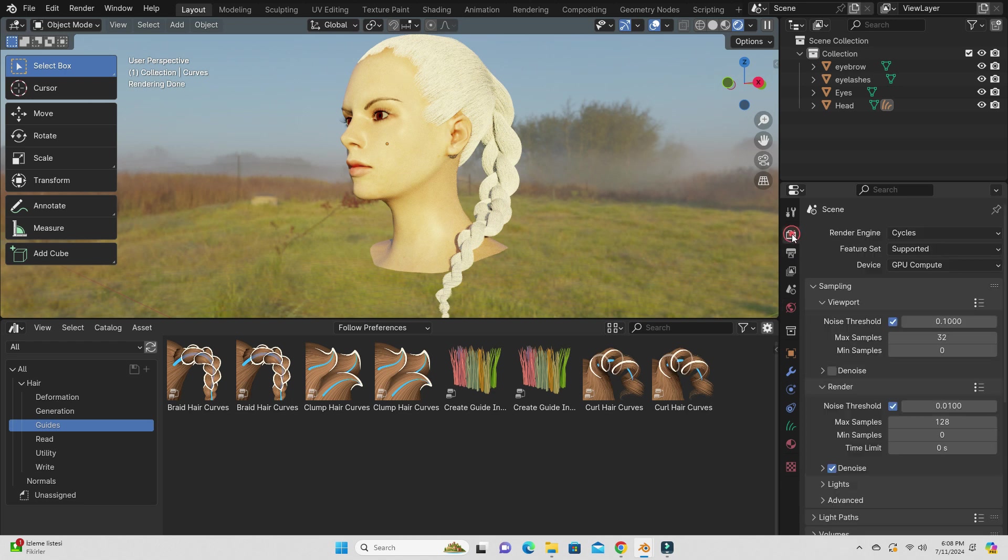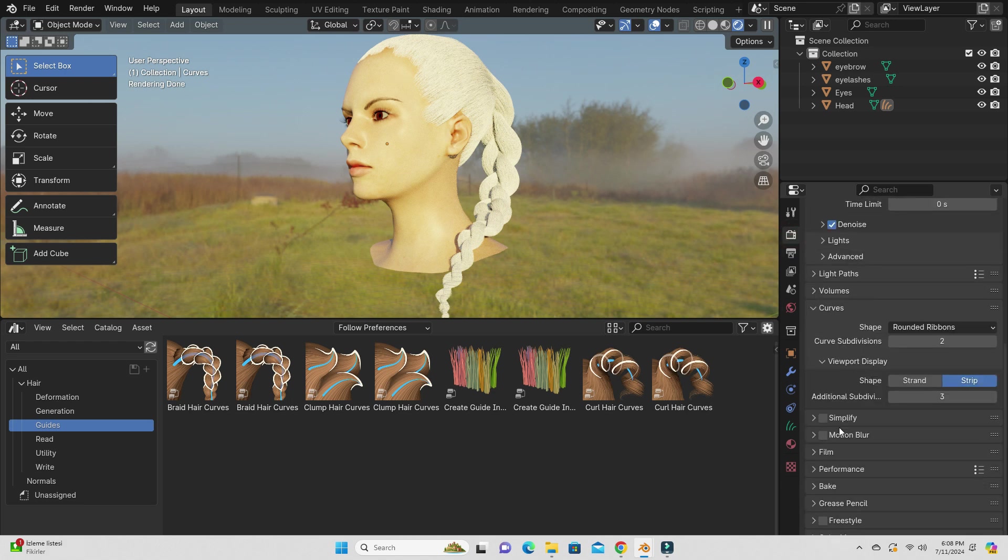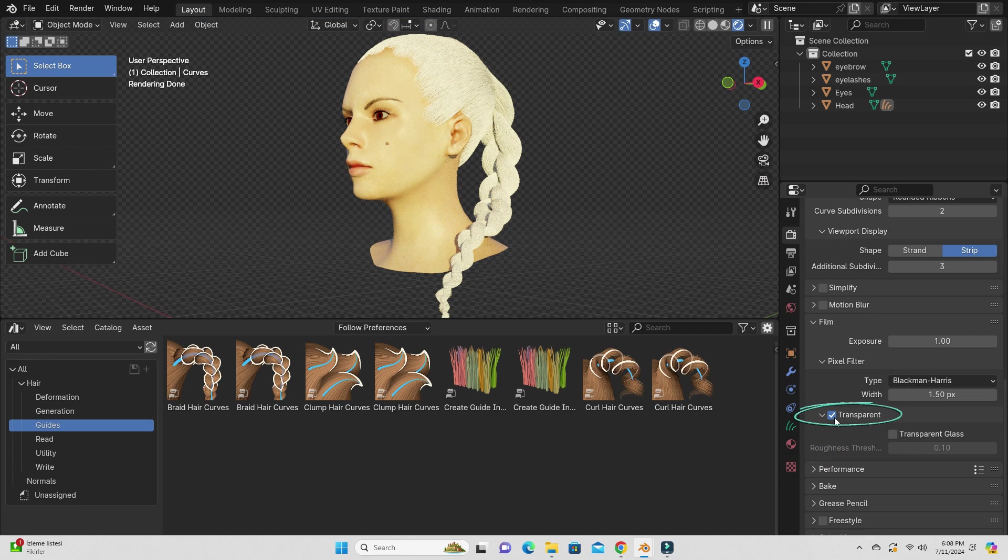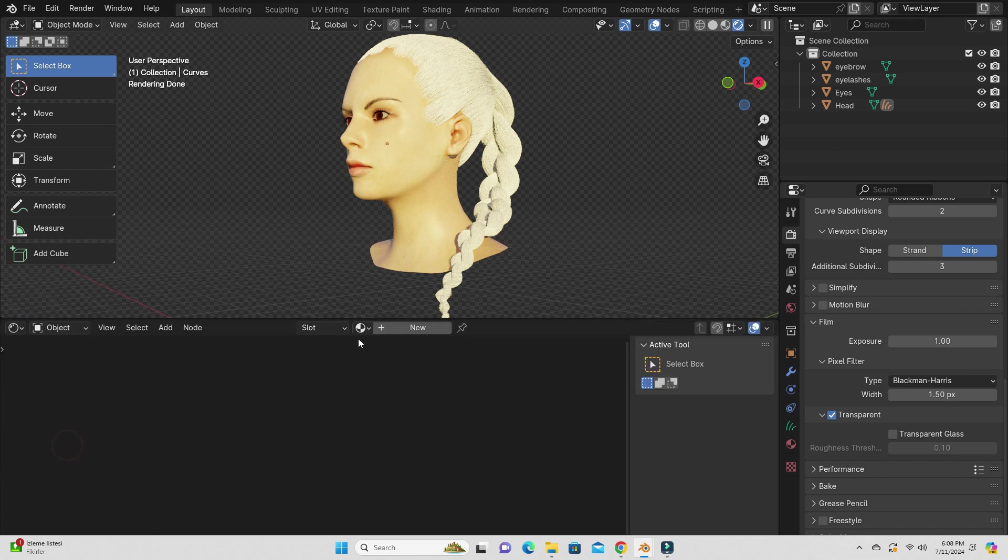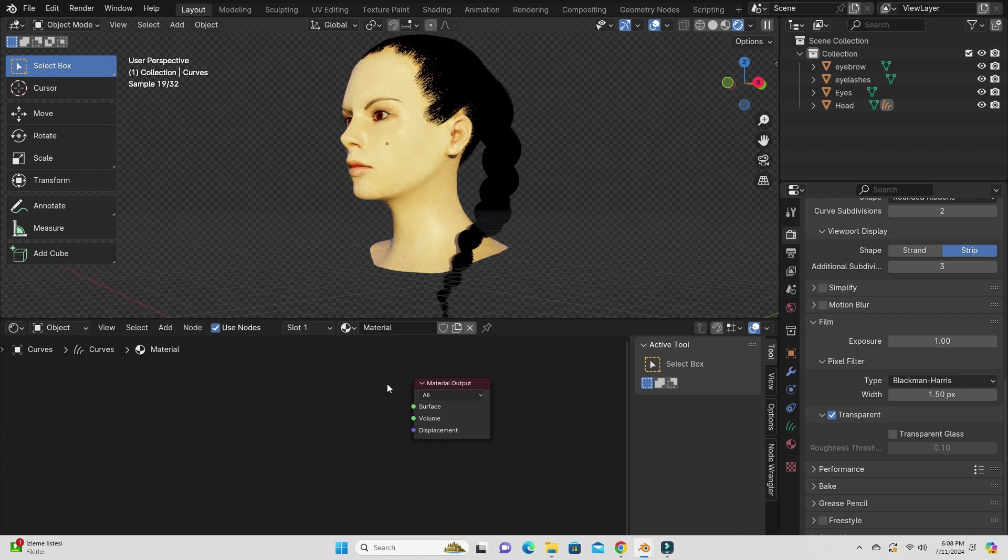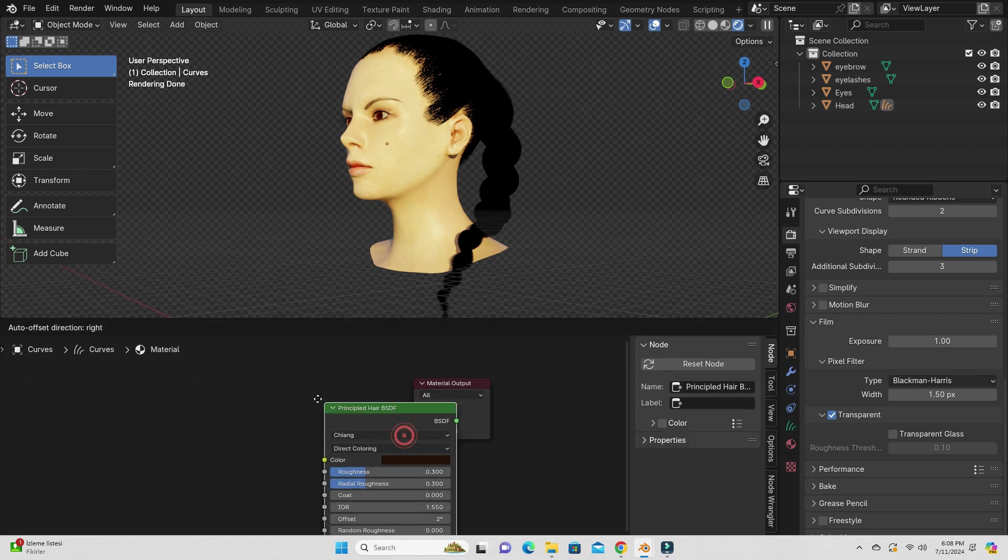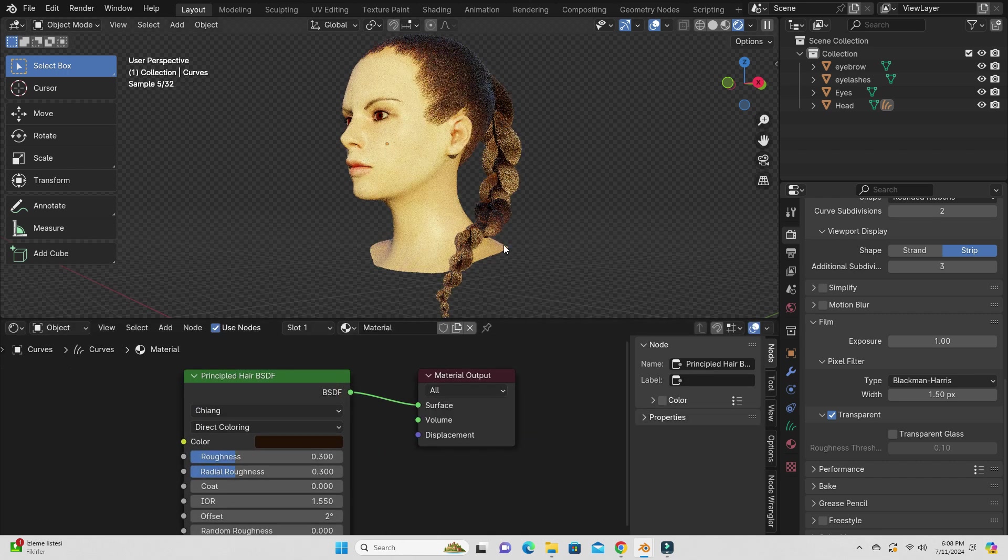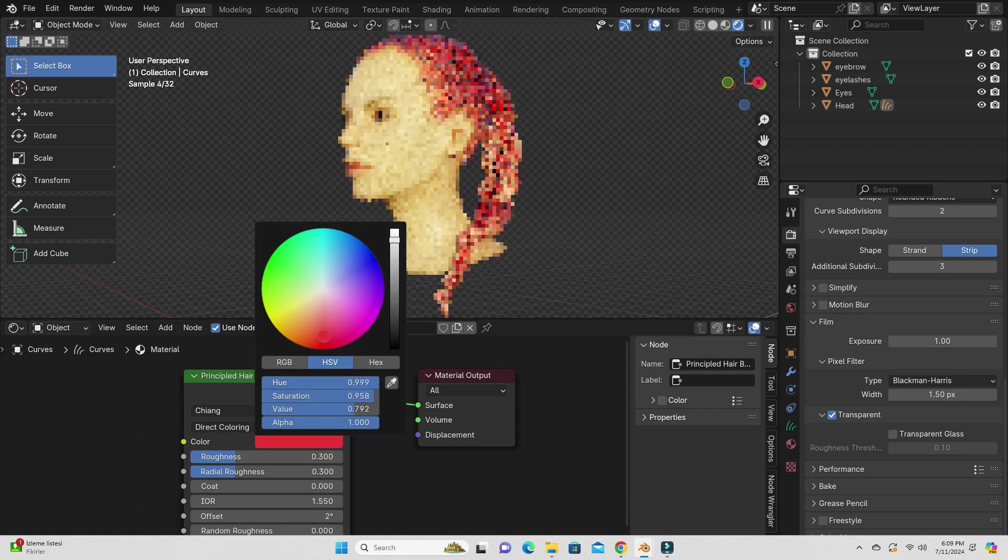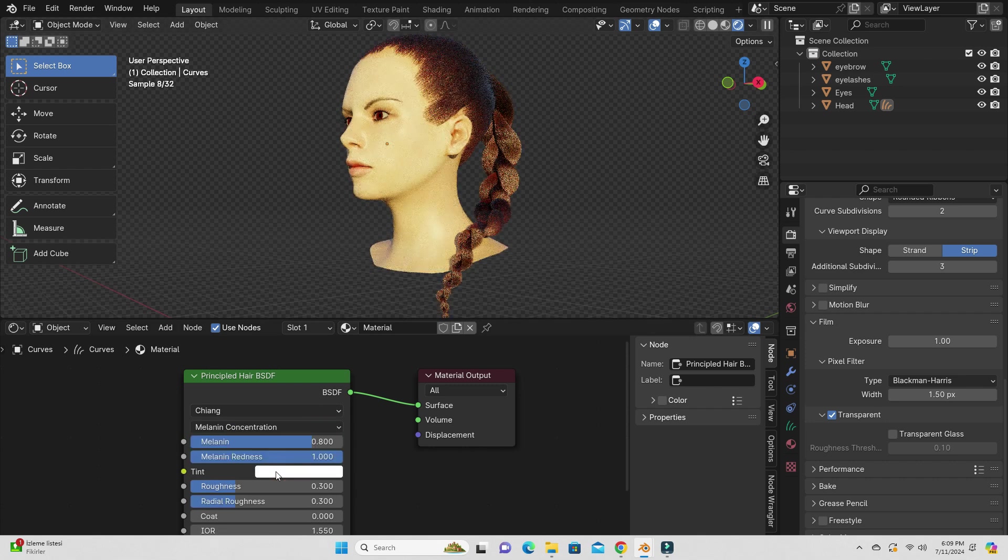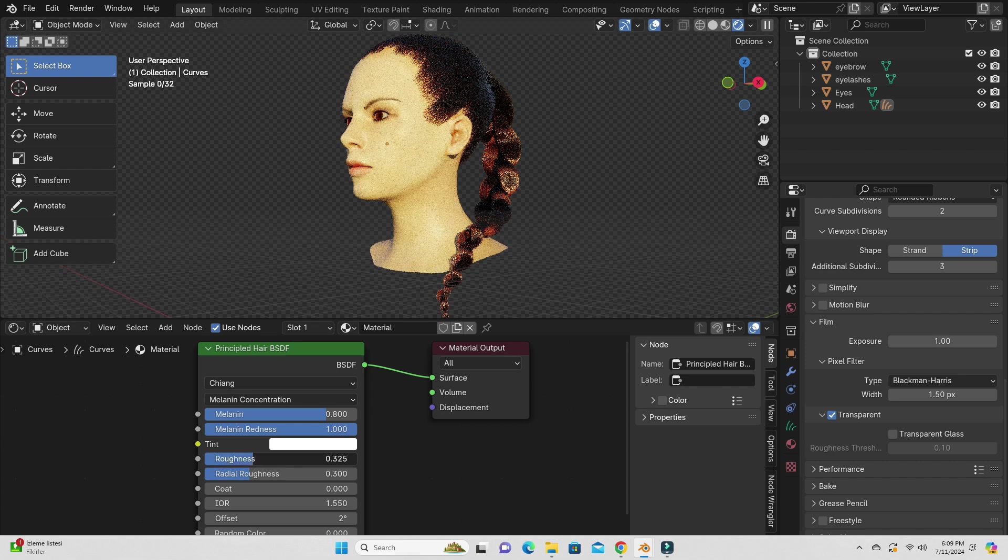For a transparent background, go back to the render properties tab. Scroll down to the film panel. Open up the panel and enable the transparent option. It's time to add hair material. Switch the asset browser to the shader editor. Select the hair, click on the new button and add a material for the hair. Select the principled shader and delete it. Add a principled hair shader. Plug the node into the material output node. You can change the hair color. You can also switch to melanin concentration as hair material. You can change the settings to get the result you want.